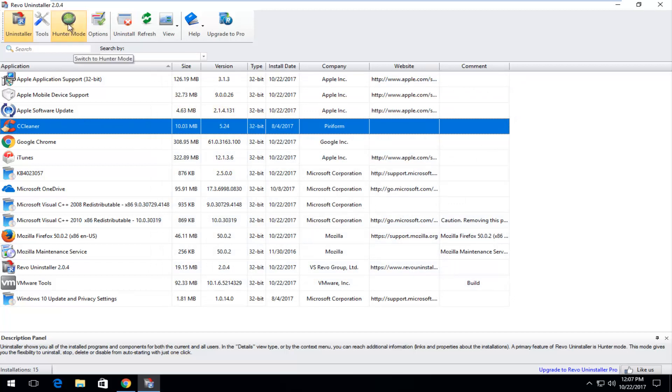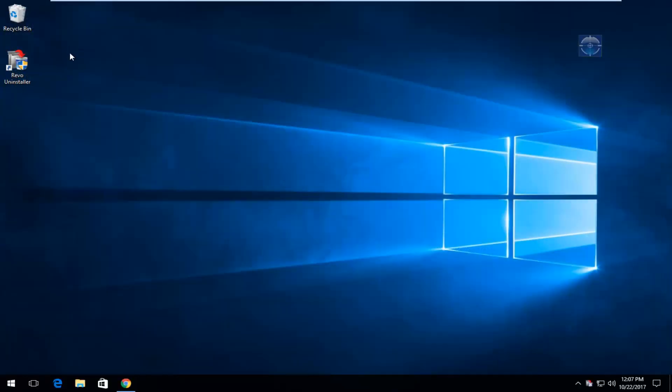There's also a hunter mode up here. So if you click on hunter mode. It's going to relaunch the application. And you see this little icon that appears.